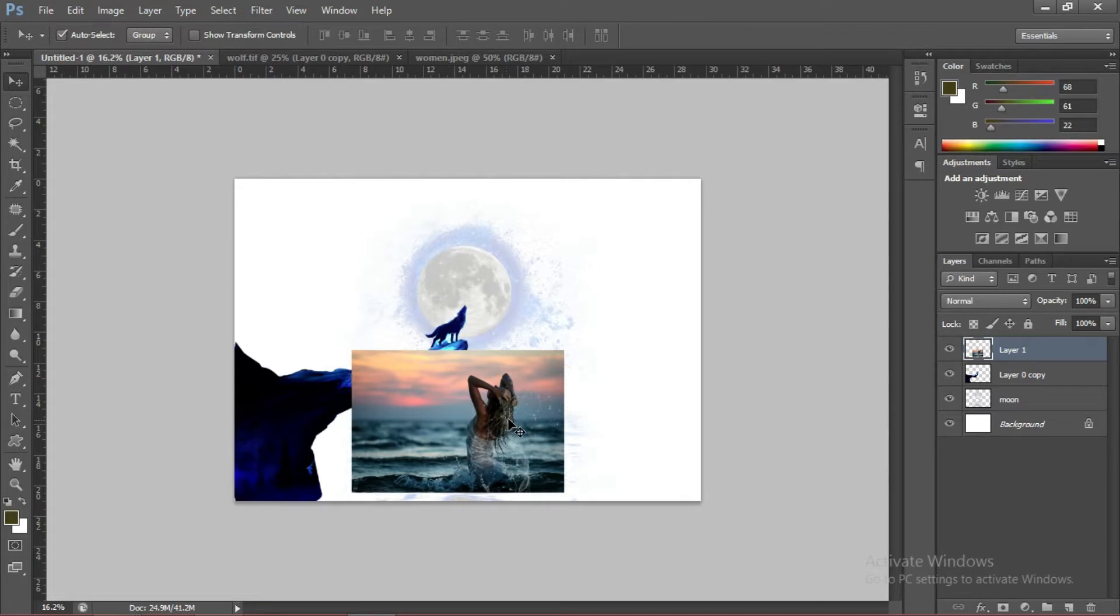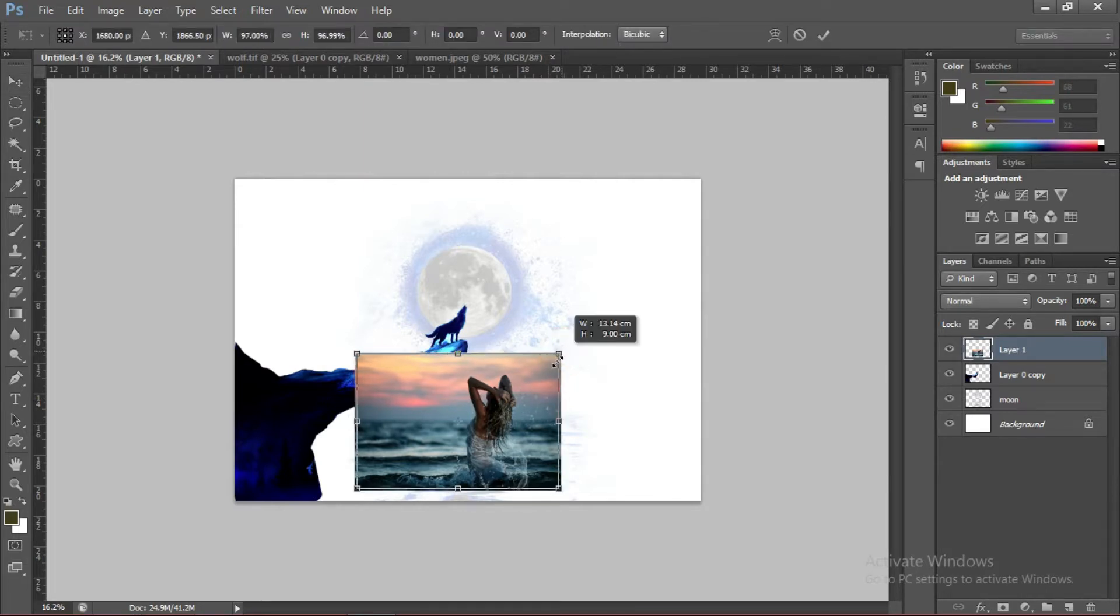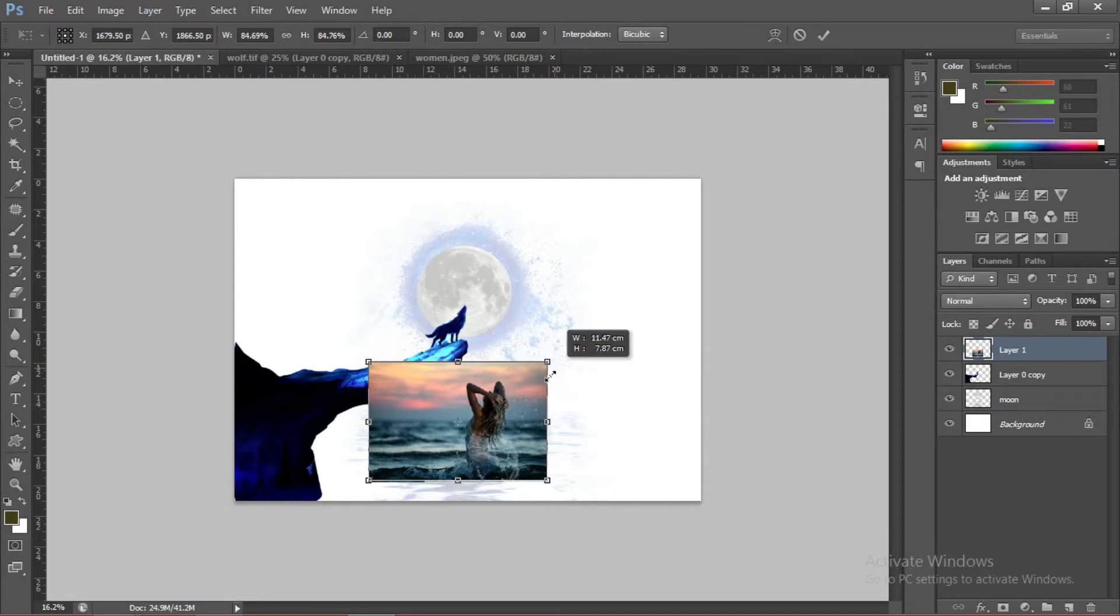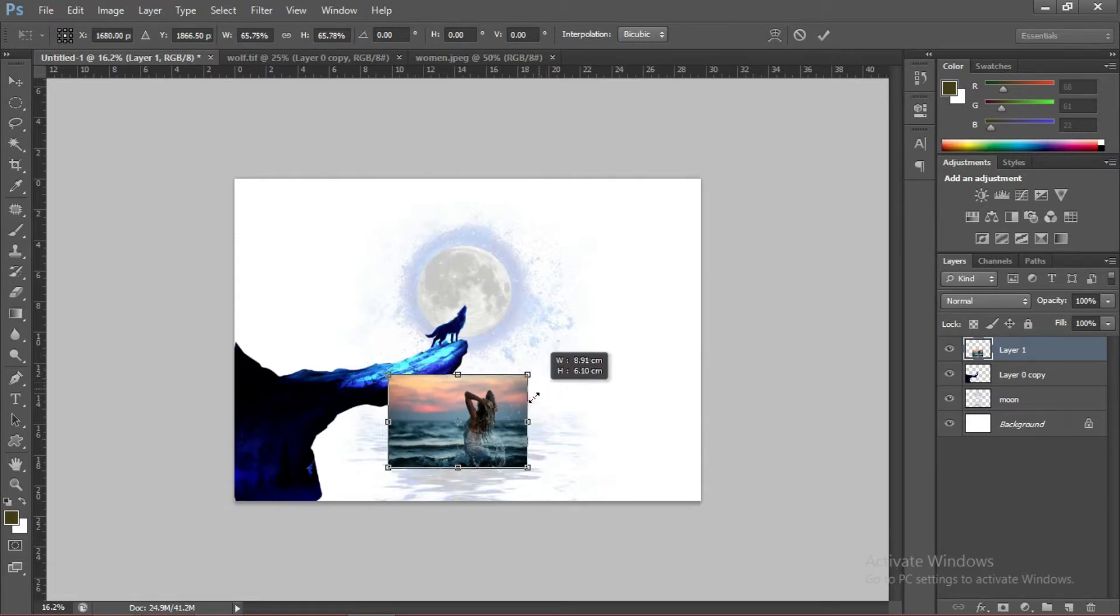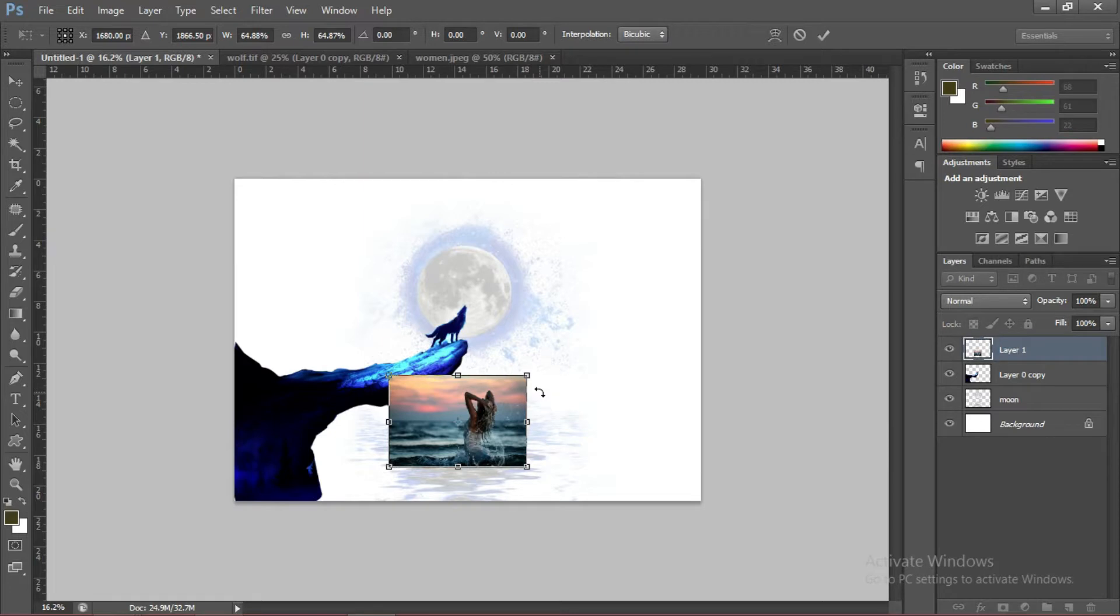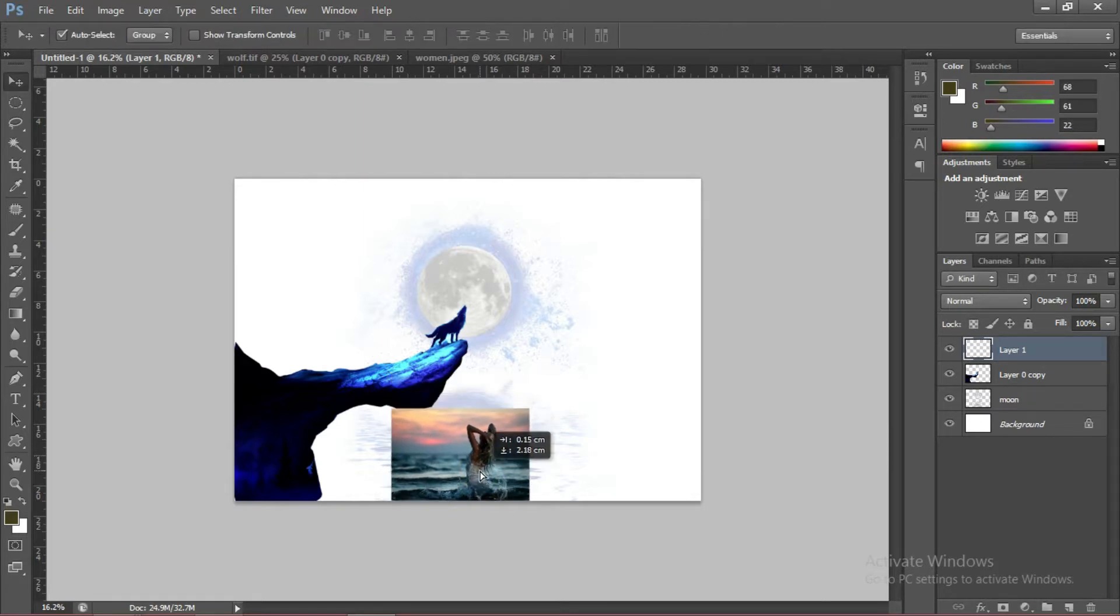Now we have three pictures already. We're going to make the woman smaller. To do that, Control plus T to transform. Using the Shift and Alt key, drag the picture slowly. I think that is better. Press Enter. If you're satisfied, then you drag a little bit.